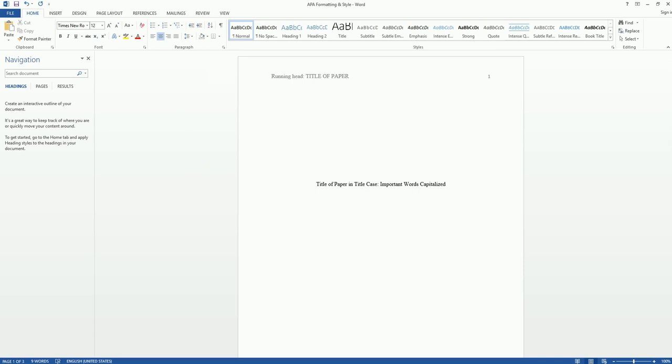Below the title, you're going to put your first and last name. We're going to hit enter one more time and put the name of the institution at which you are studying, which for us is Cuca College.